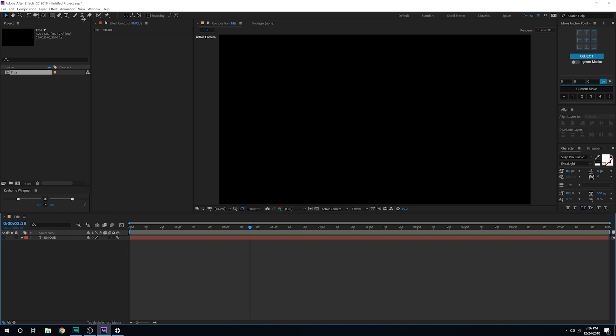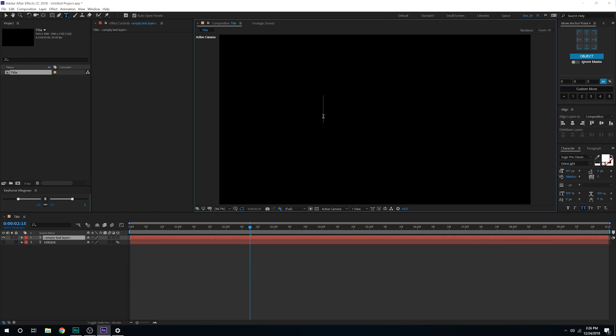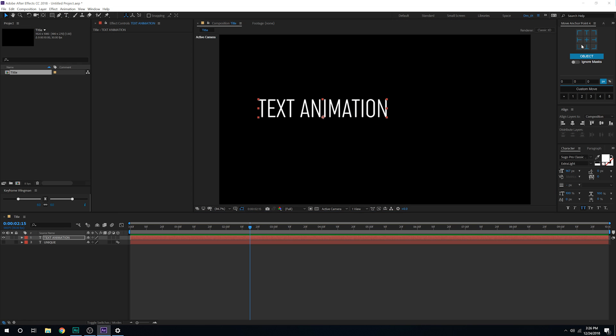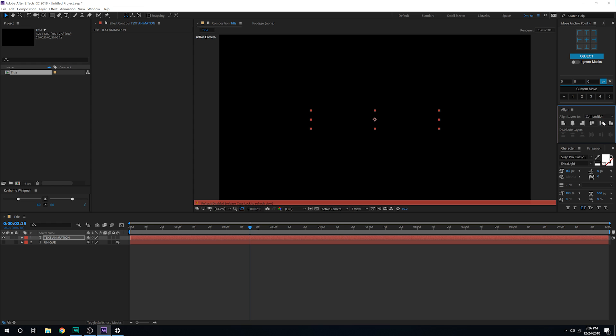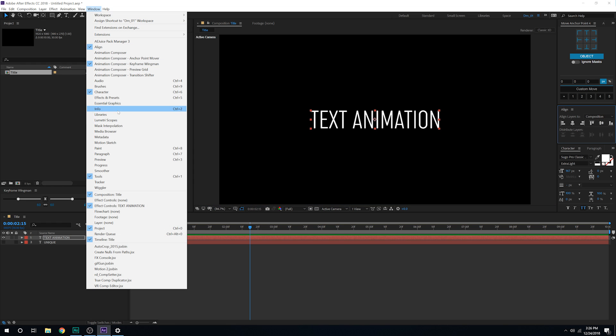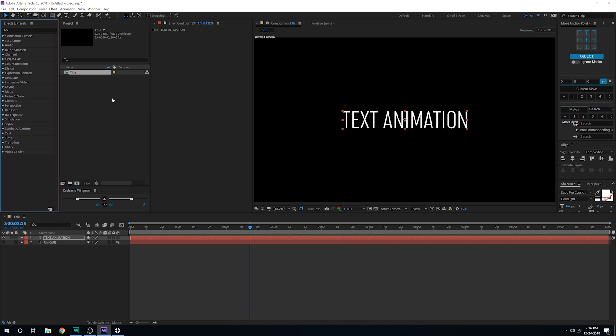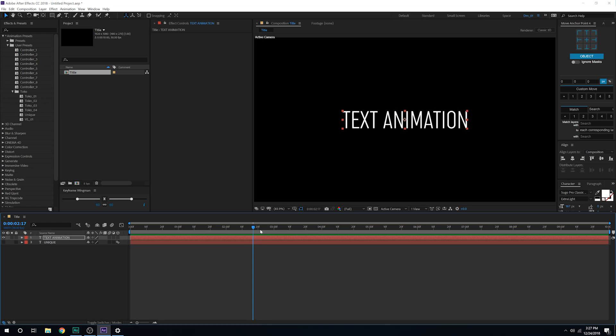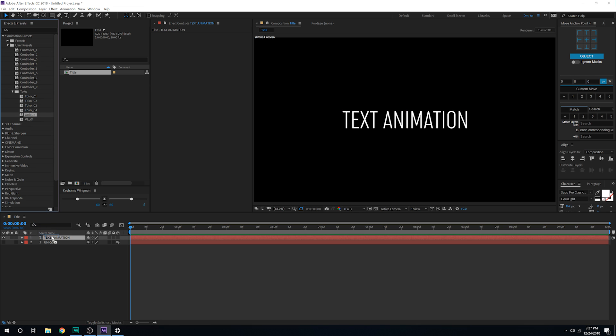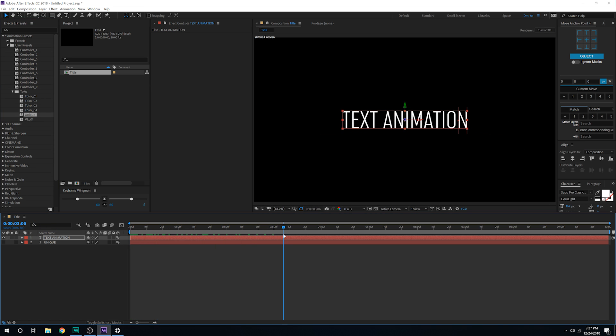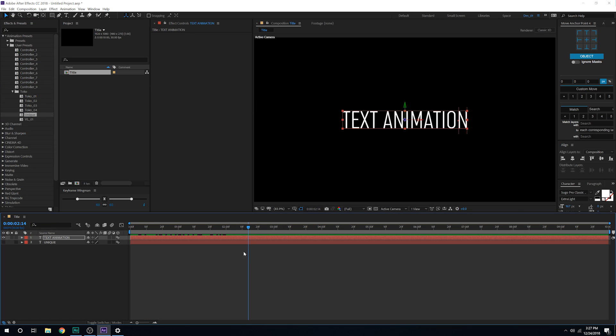Now if I select any text, let's call this text animation. Let's align it into the center. I can go into my windows effects and presets, animation presets, user presets and there we have our toko folder and we have our unique text. I'll move the time indicator at the very beginning and drag it onto our text. And there we have our very nice and simple text animation.